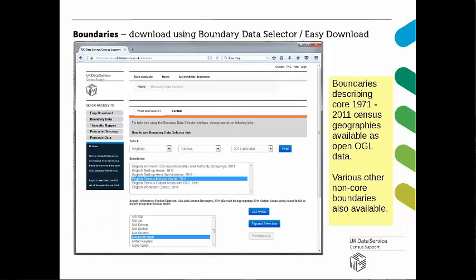We also have boundary download applications which allow you to download supporting data. The boundary data selector application allows you to download census boundaries to map census datasets. We also have an easy download application which provides pre-configured versions of the boundaries — you get less control and can't specify which geographic area you want, you just get the entire country. In INFUSE and the boundary data selector, most of the data is under the OGL, though with Wicked some data is more restricted depending on the level of geography.